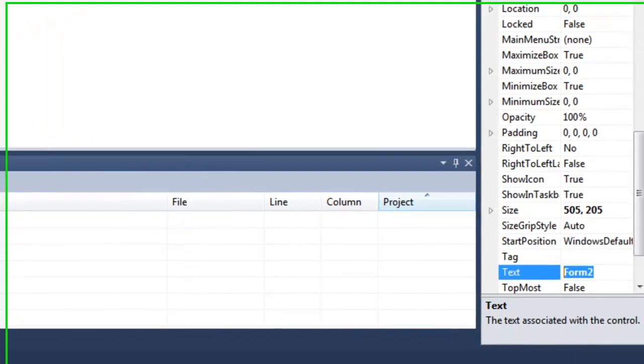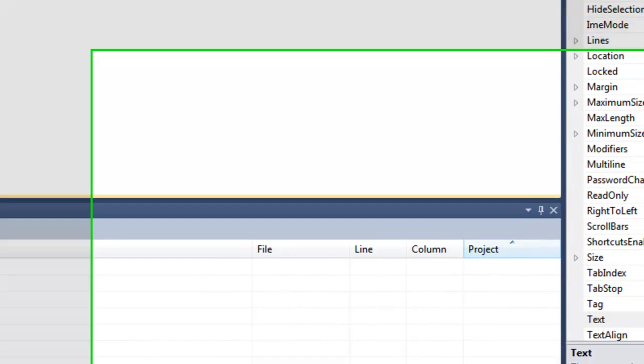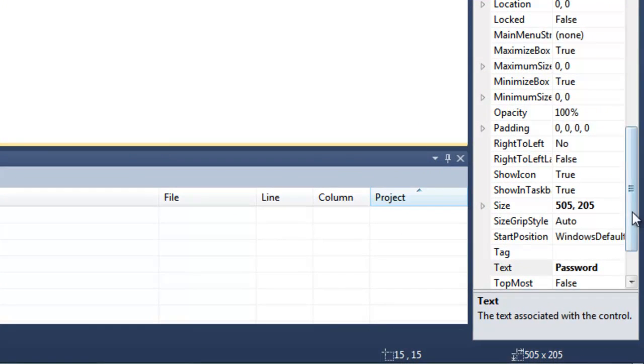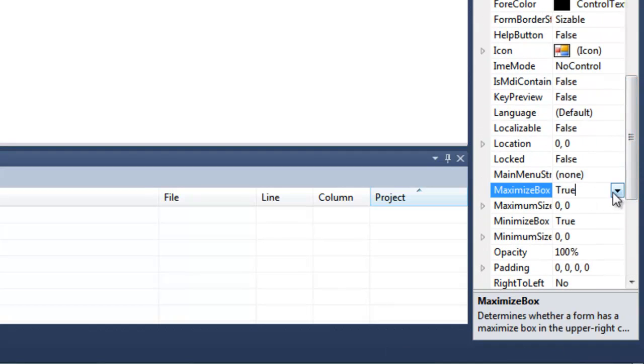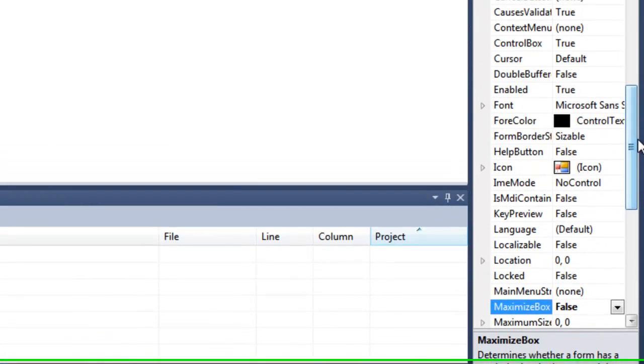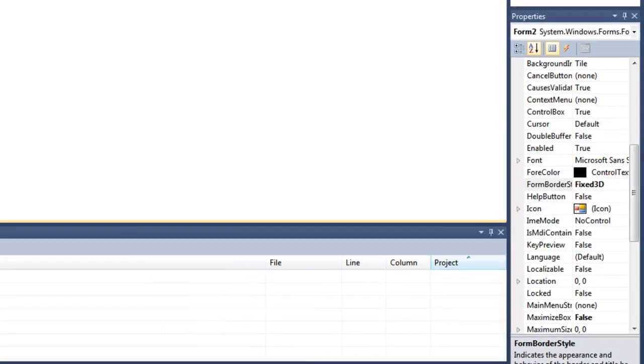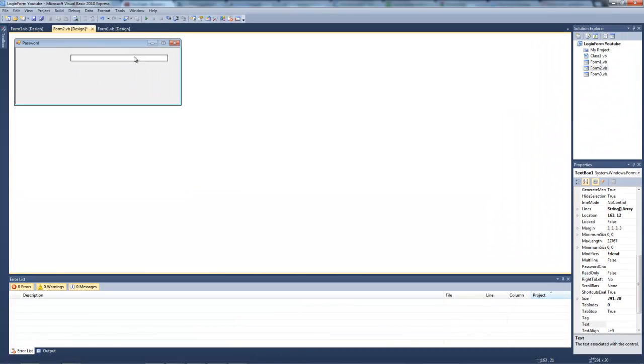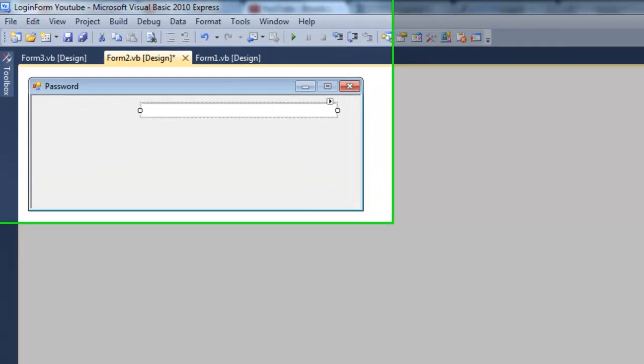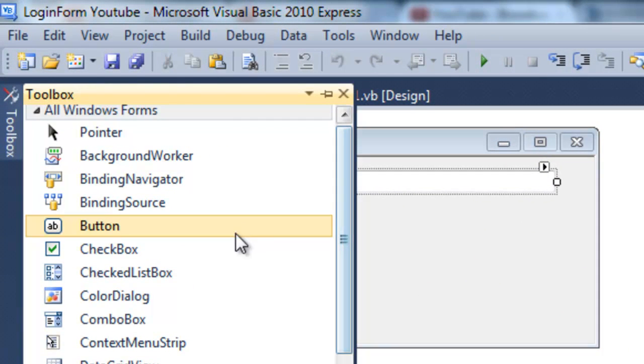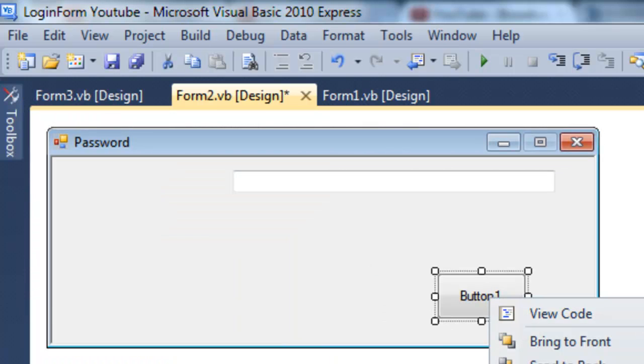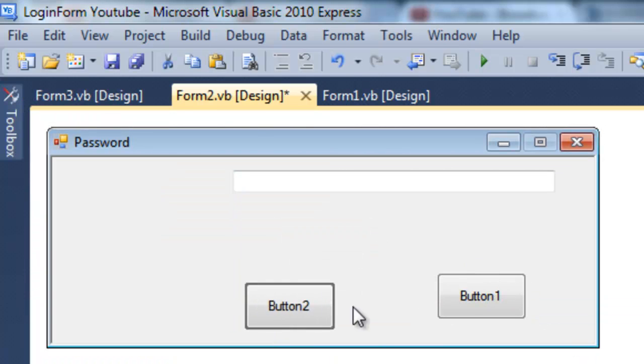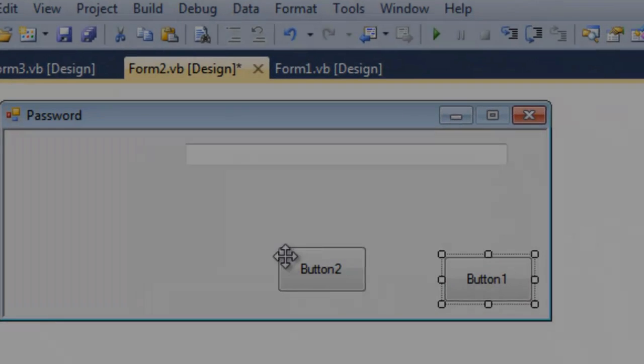Name the form as password. Now we're going to turn the maximize box as false as usual and we're going to turn the form border style as fixed dialog. Now that that's done, we're going to add two buttons wherever you like.